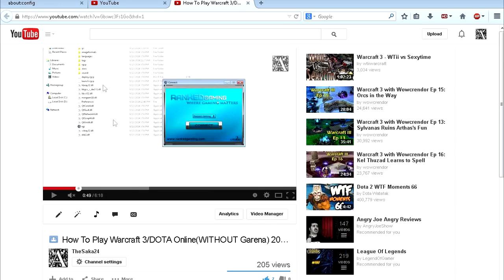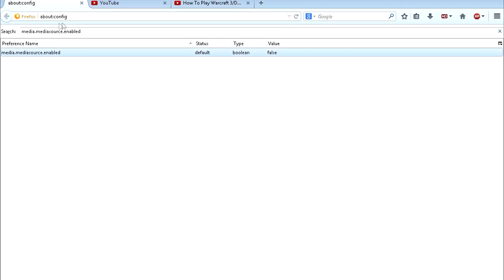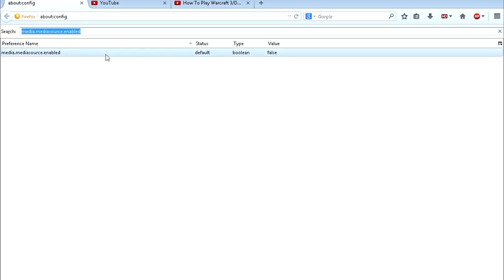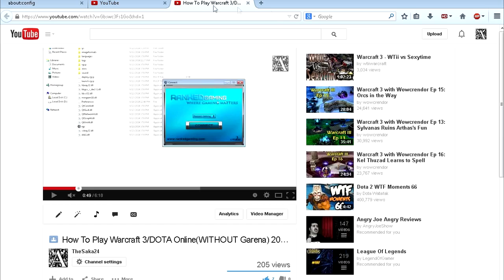So how to fix this? Well, you can open up about:config. Just type it in your web browser, I'm just gonna leave what you have to type in the description. And then you want to type media source enabled in search right here, and you're gonna find this. Double click on it and change it from false to true.